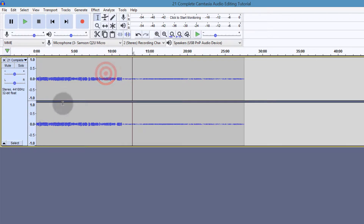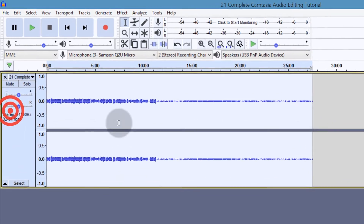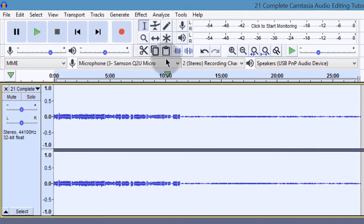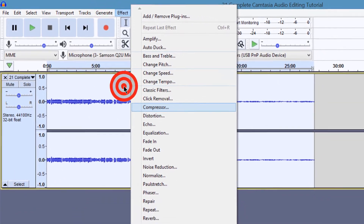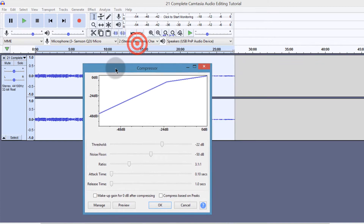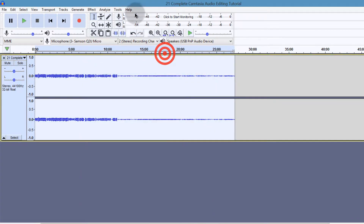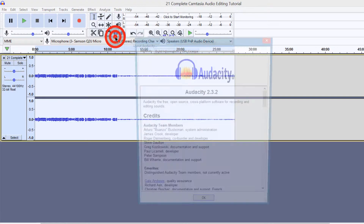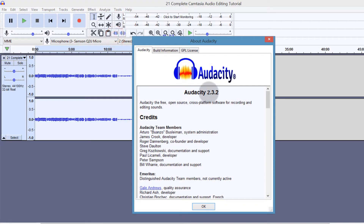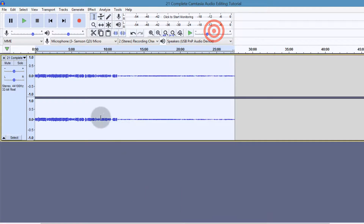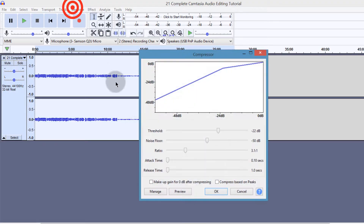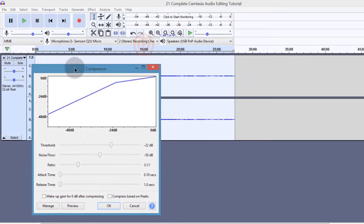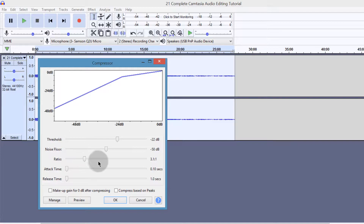Just to show you the compressor in Audacity, if I click here to select the entire audio, you can see the compressor. This is how the compressor looks. I'm using version 2.32 — this is not the latest version, but I hope the compressor hasn't changed and it still looks like this.